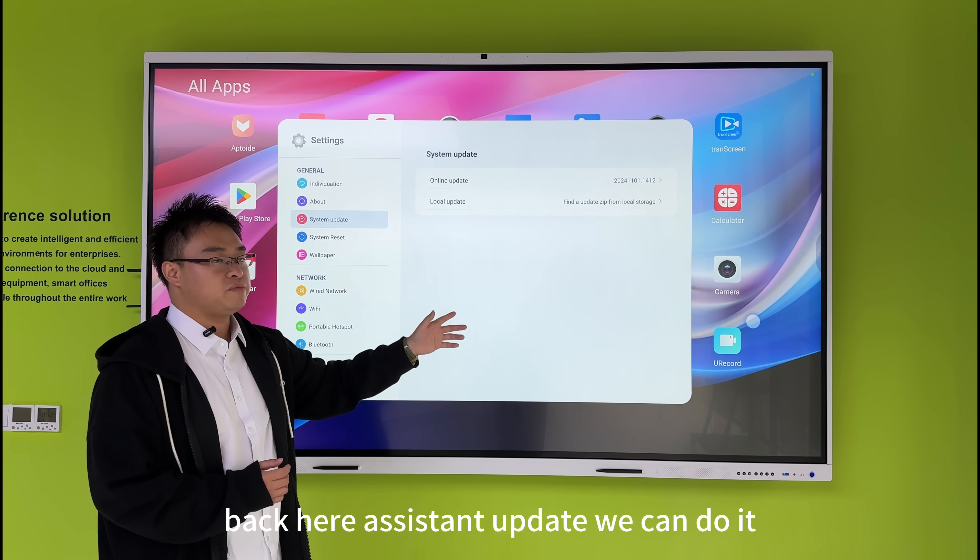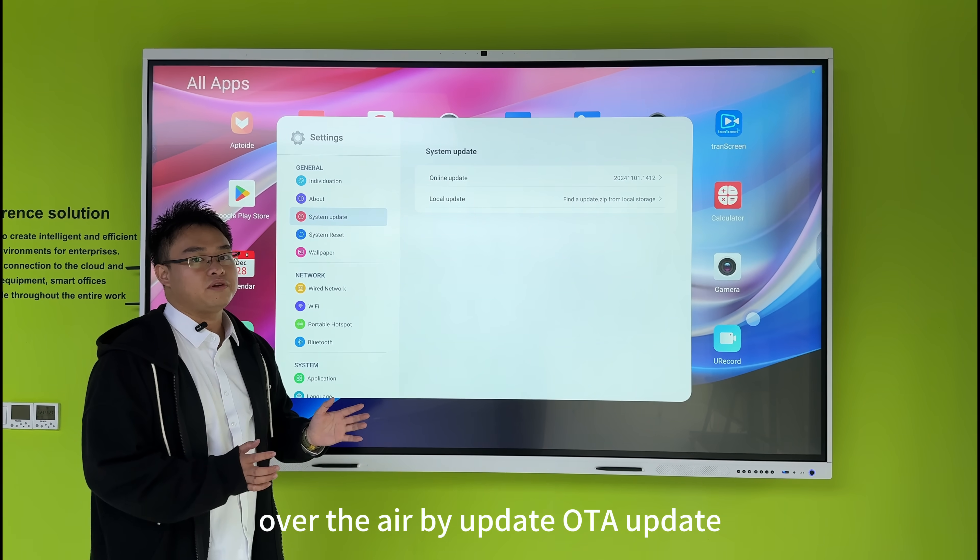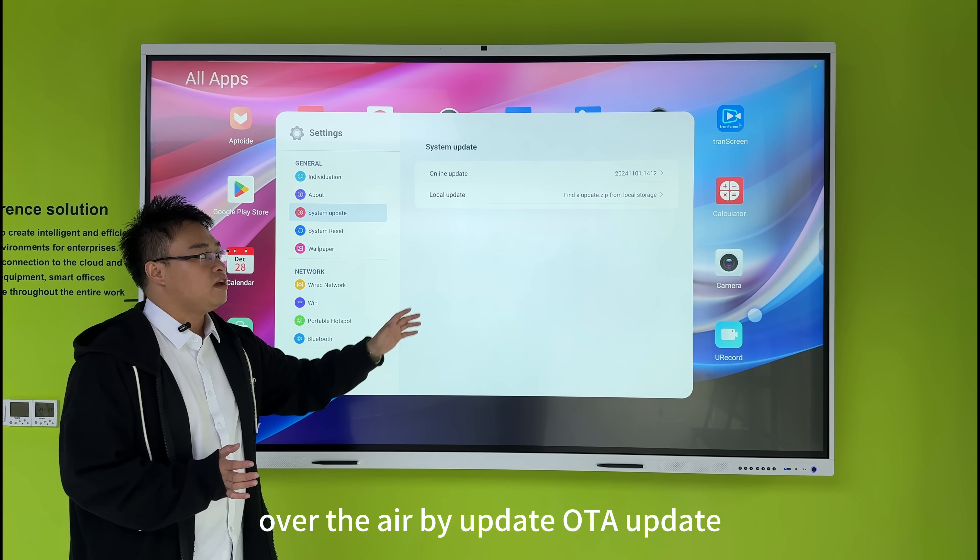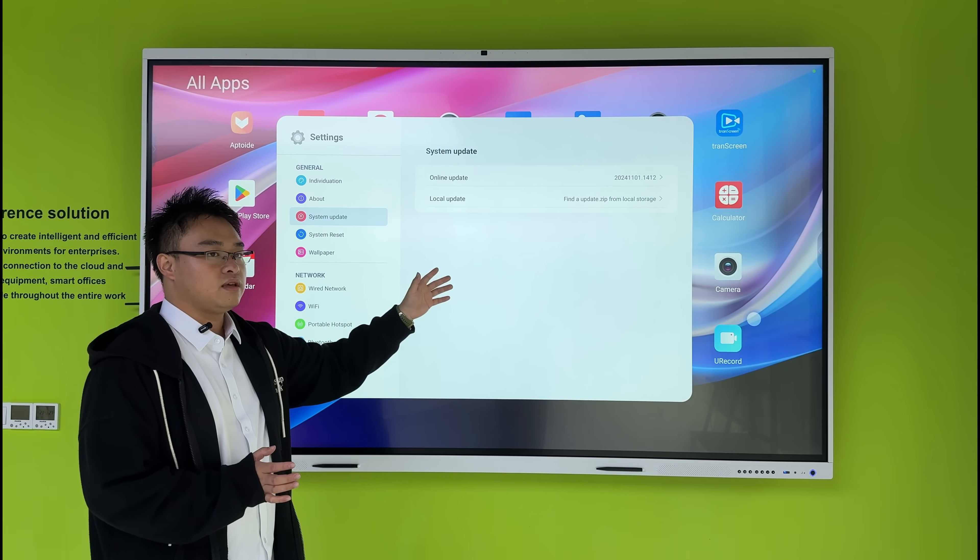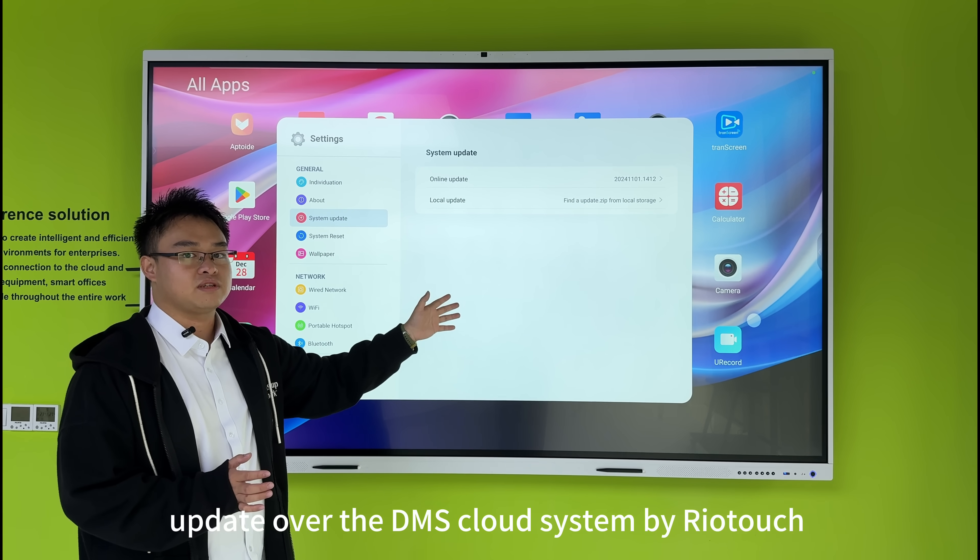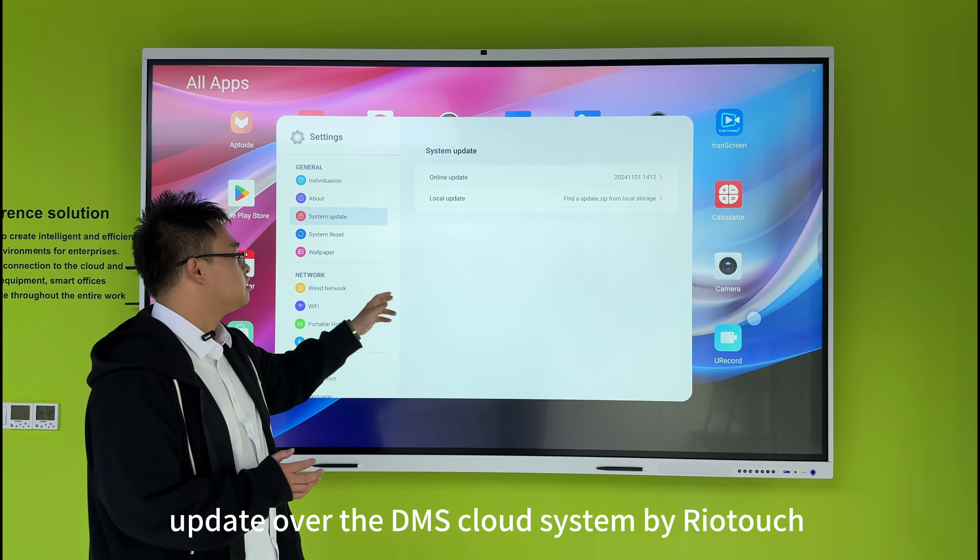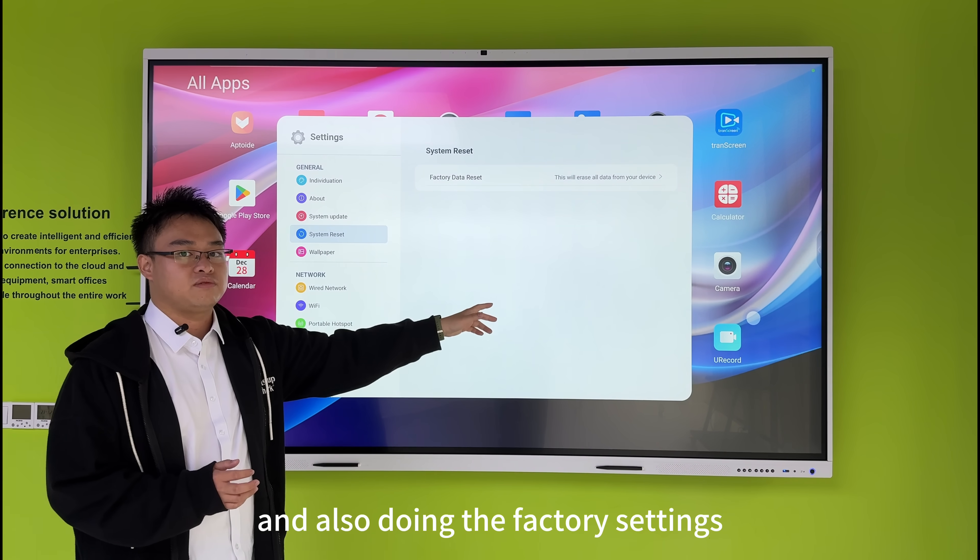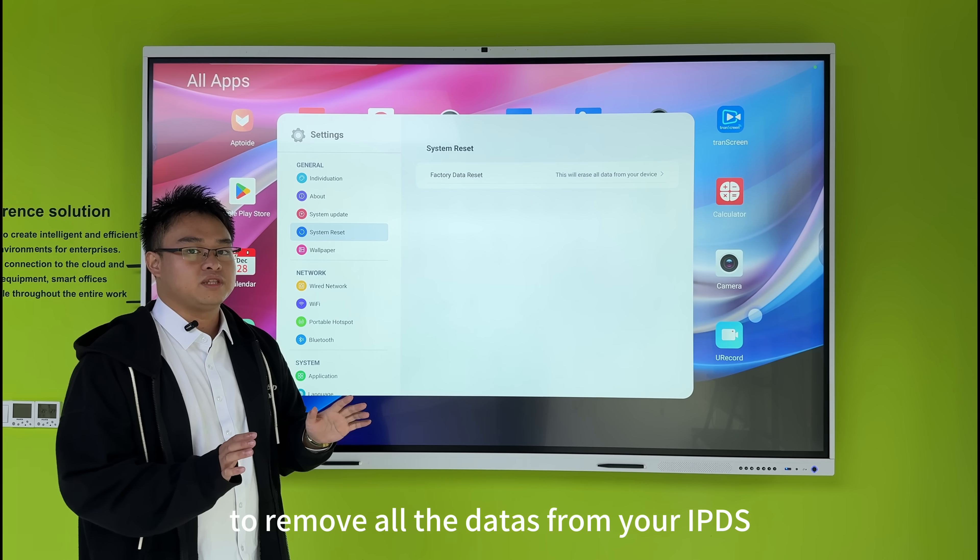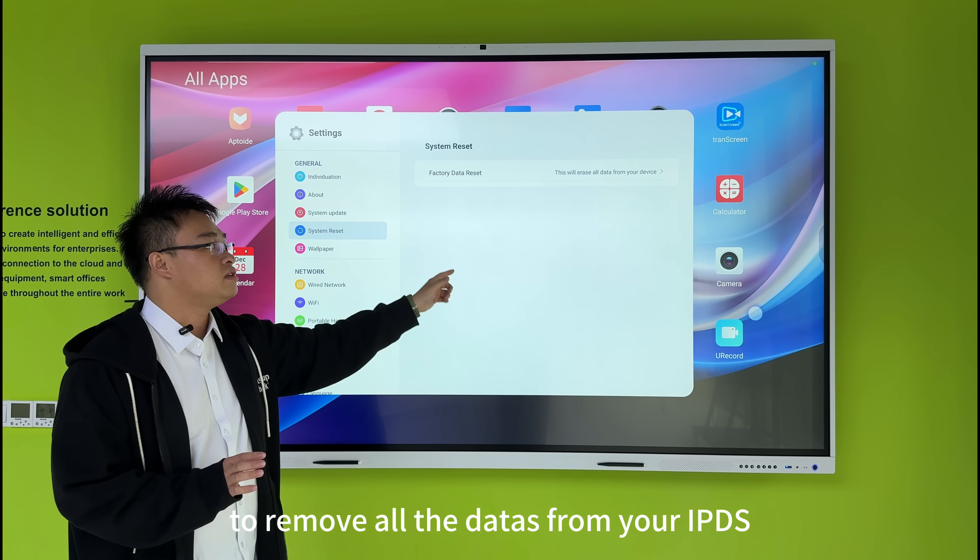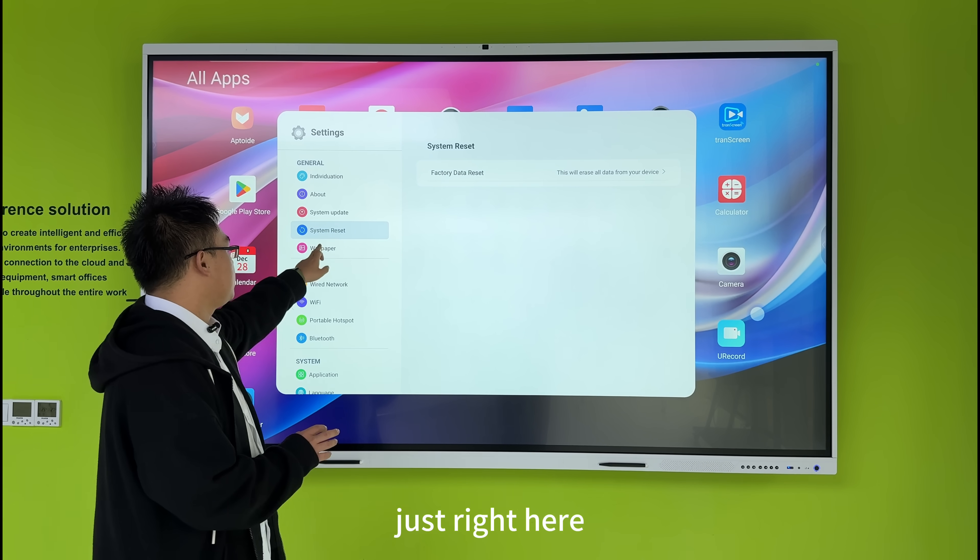Back here in system update, we can do an over-the-air OTA update through the DMS cloud system by WorldTouch. And also for factory settings, this will remove all the data from your IFPT, just right here.